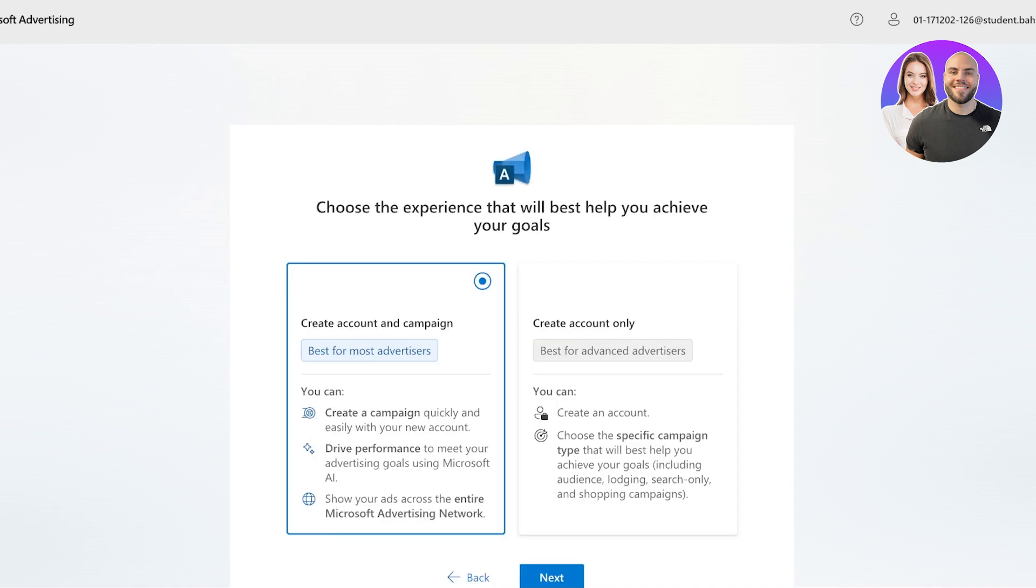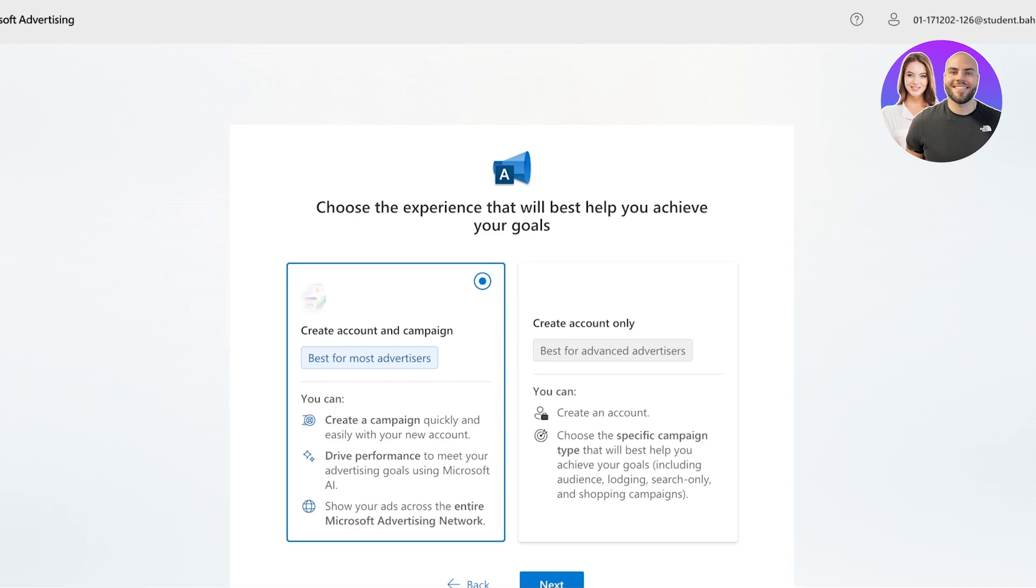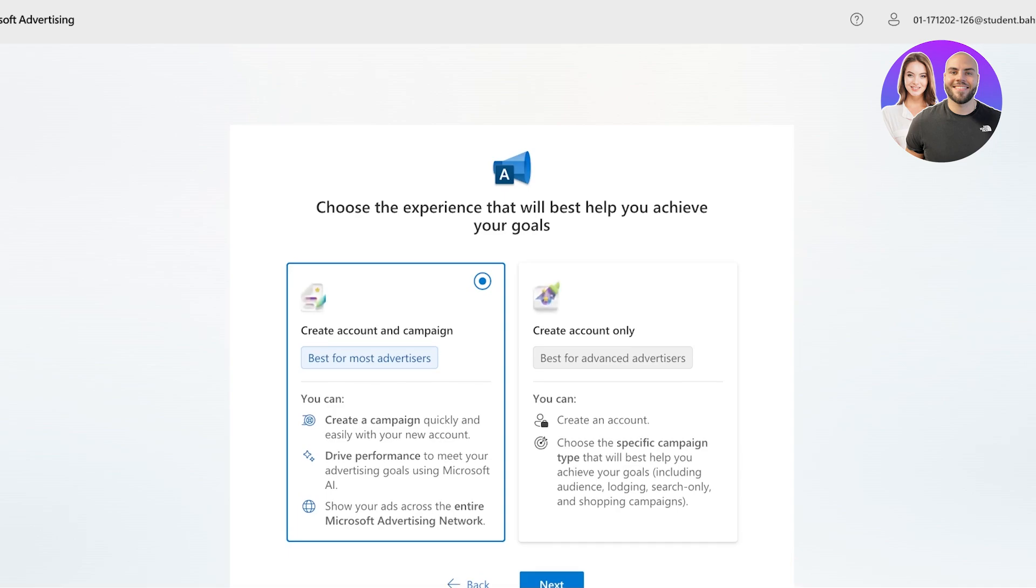And once you click on next, you are able to choose the experience that will help you achieve your goals. Whether you want to create your account and campaign, or you just want to get started with your account only, and later on want to set up your own customized specific campaign.